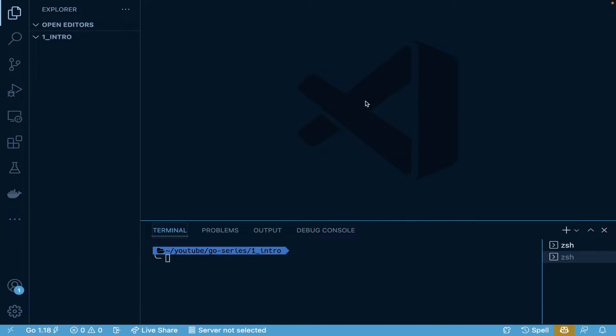As you see, I have VS Code open here. A few things I want to point out before we start: I do have the terminal open, so I would recommend having this open so you can actually run the commands.